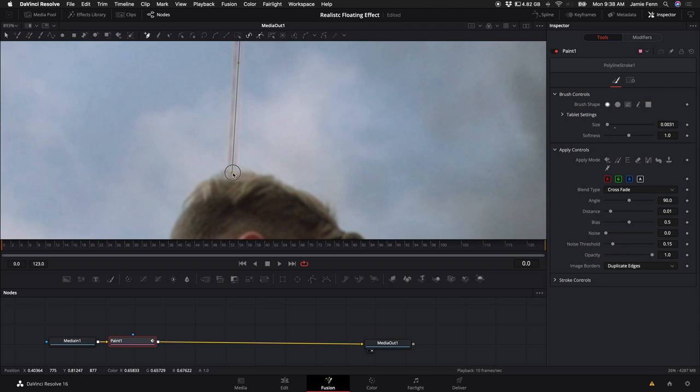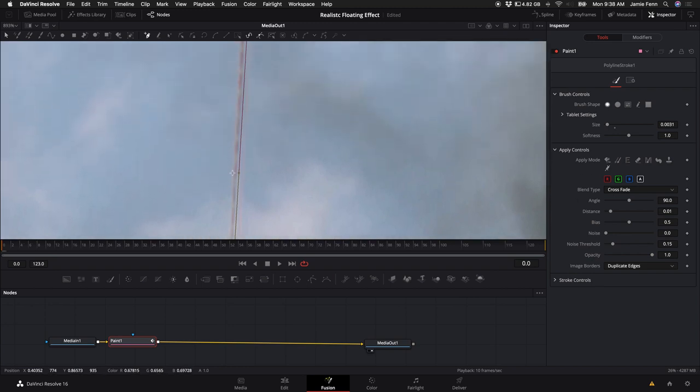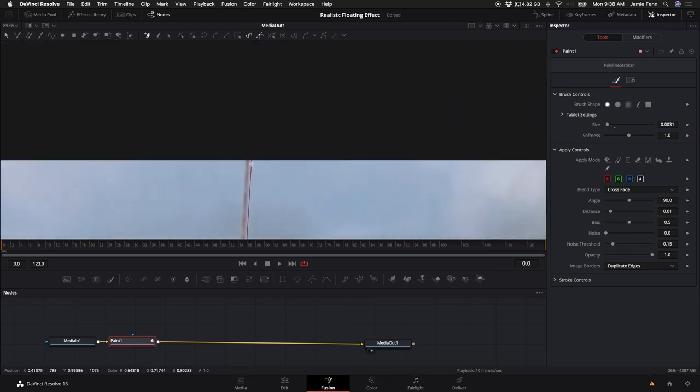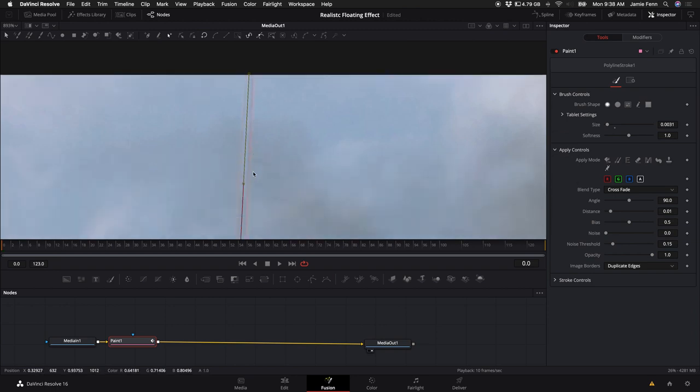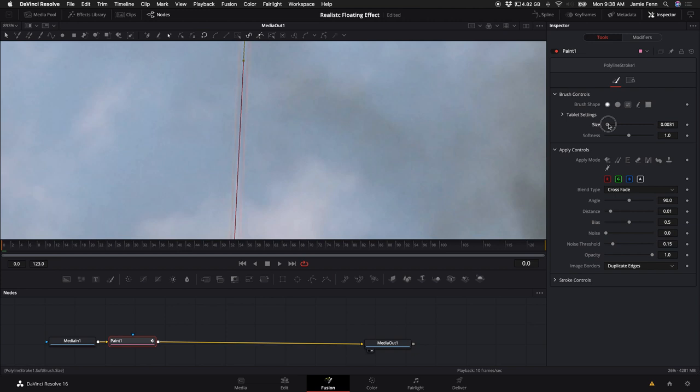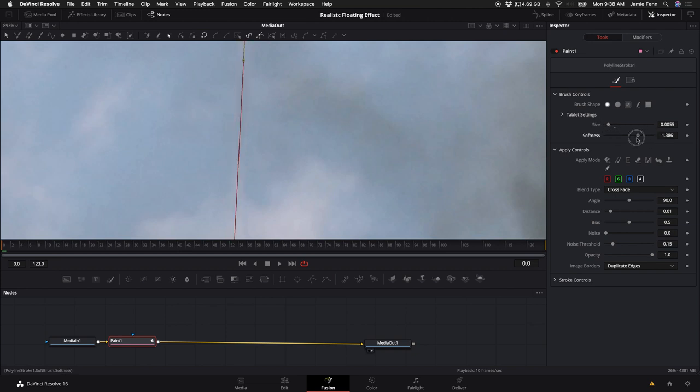So kind of go to the middle of the wire that you want to remove. And then you can adjust the size again to kind of make sure it goes outside of that line. And you can adjust the softness as well.